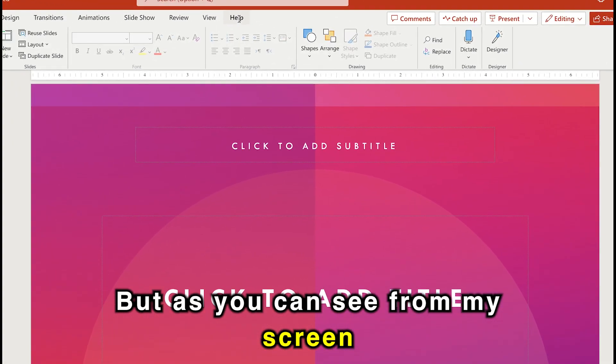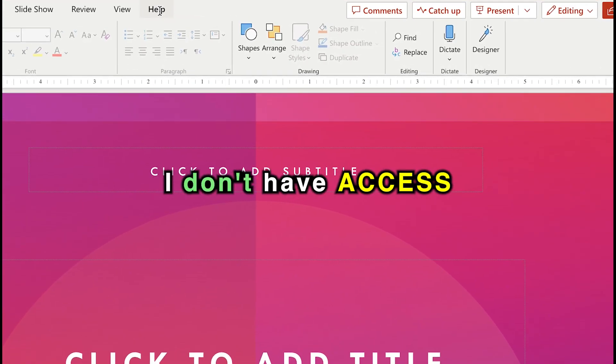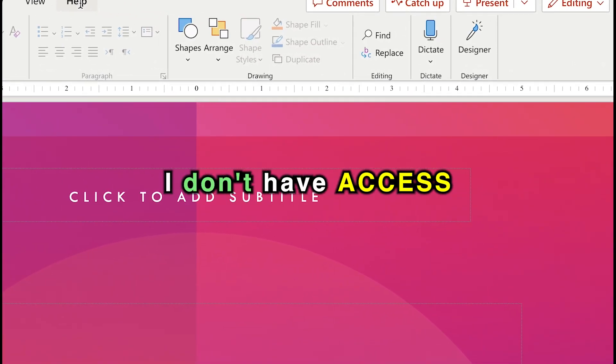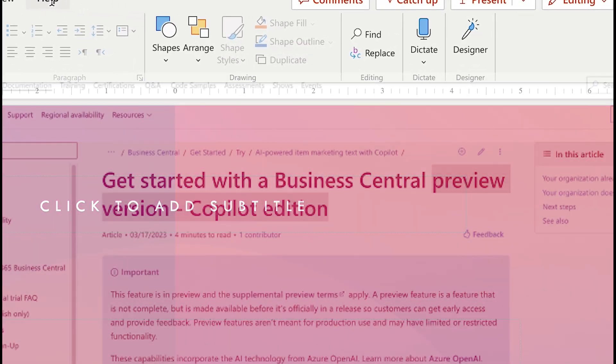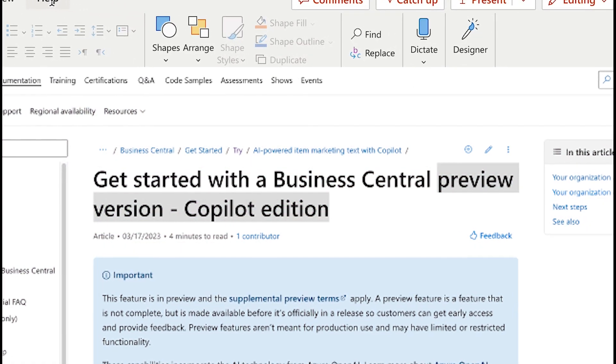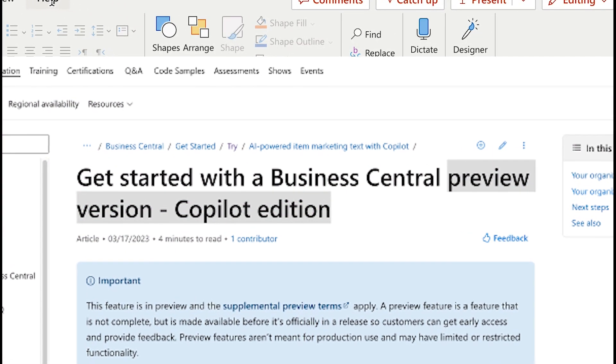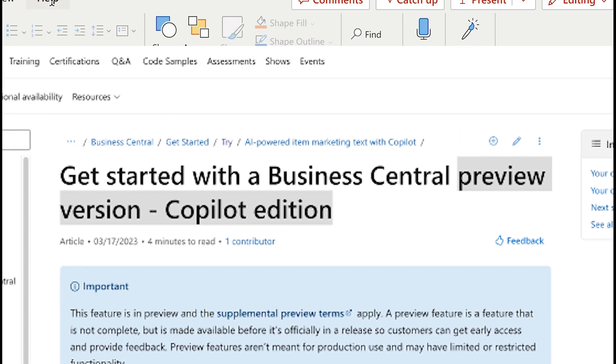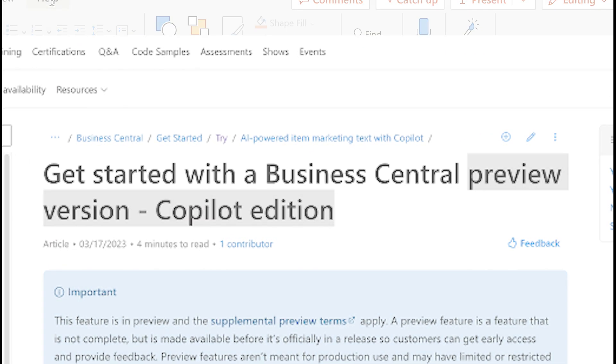But as you can see from my screen, I don't have that access as of right now. With that being said, though, we are going to use a way to be able to get access to the early edition, and this is how.